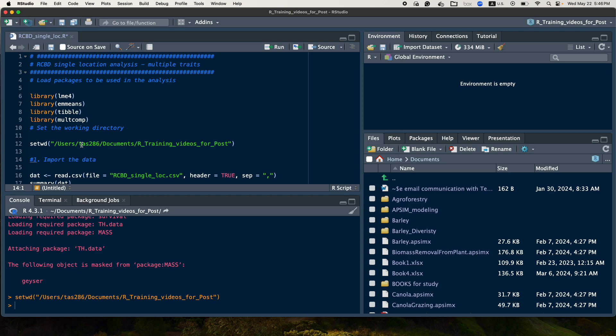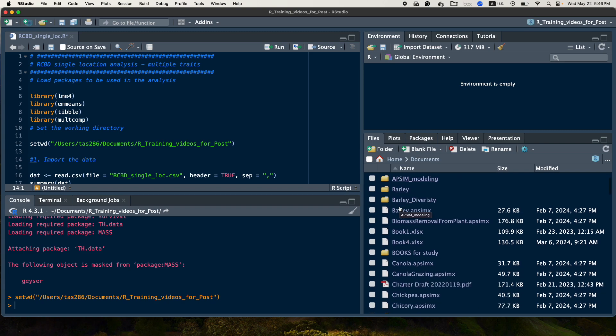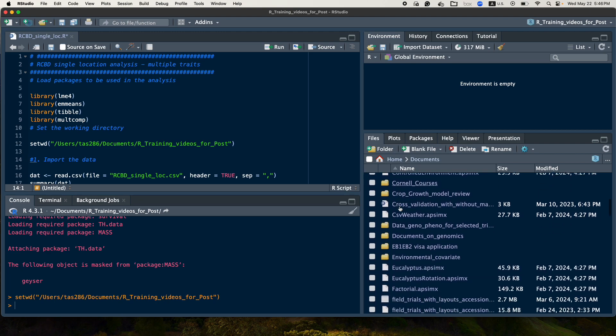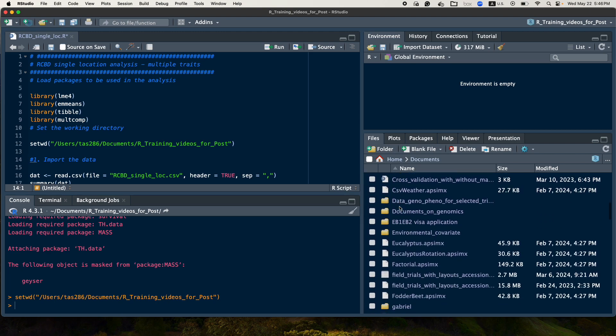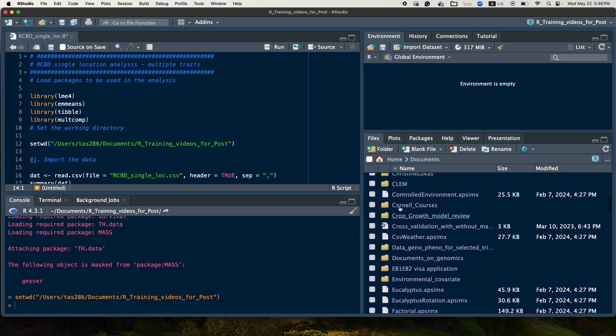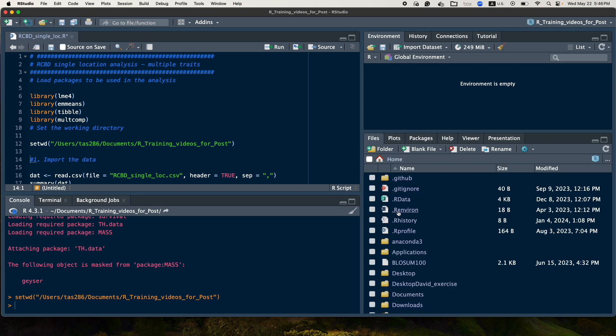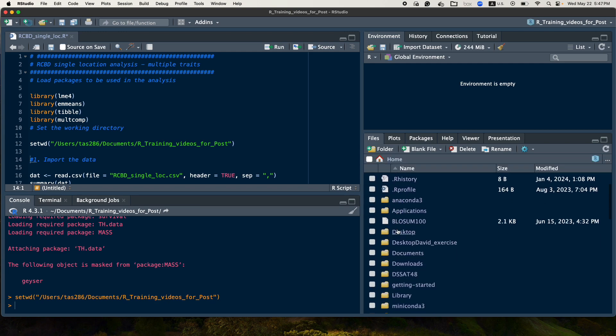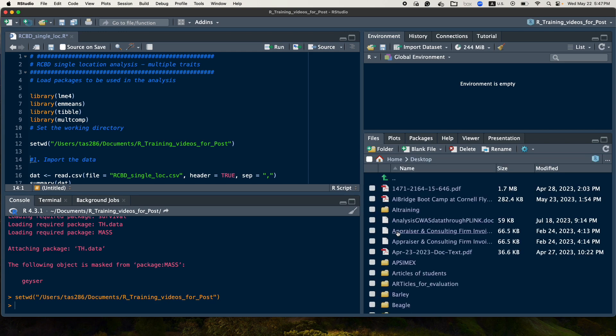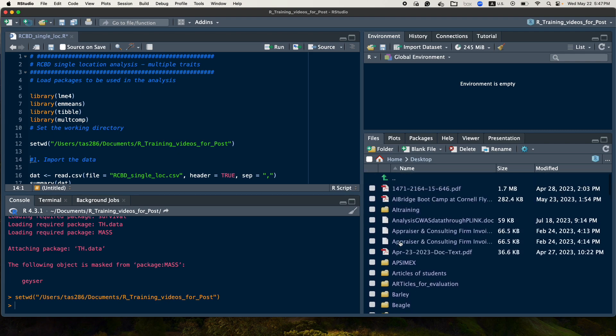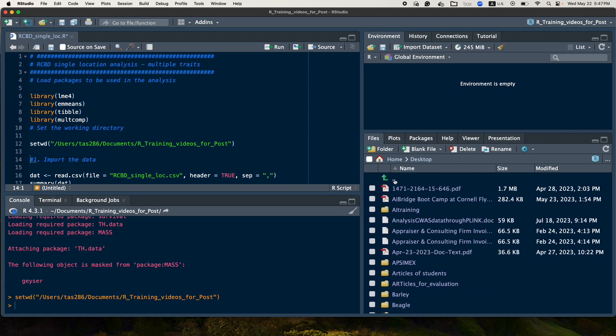The other one is you can go here in this environment. You can go to the file and then from the file, you can search for where your data is found. In my case here, my data is found in the desktop. So from the desktop, sorry...